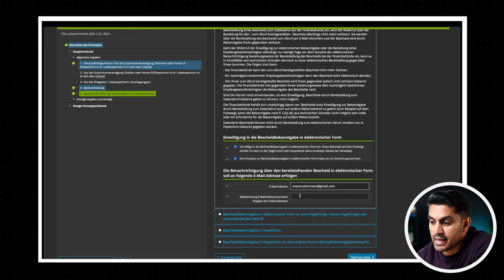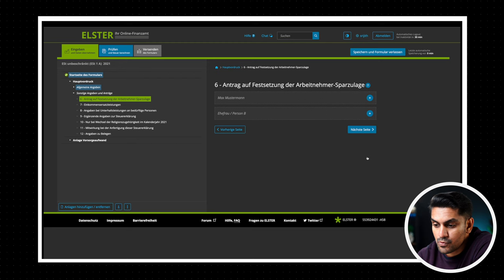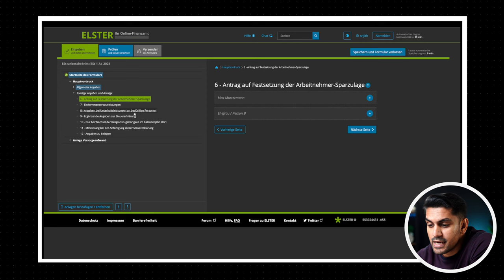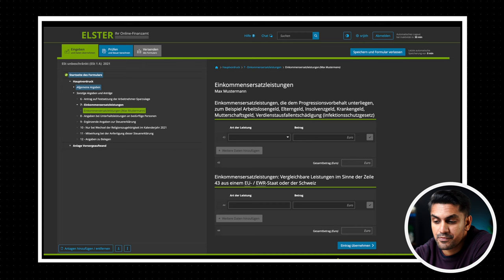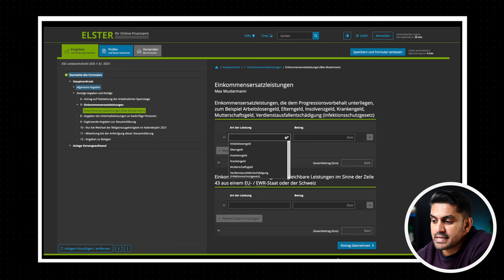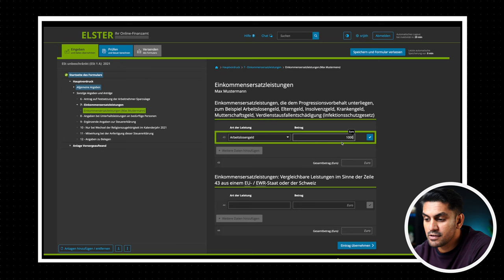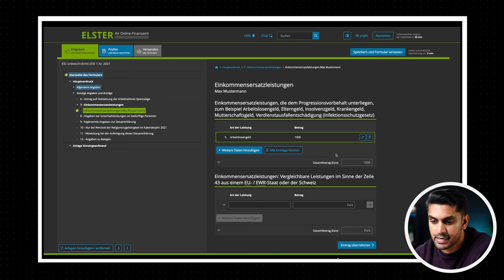Now on the left under the section Sonstige Angaben und Anträge, we can see more forms to fill out. The section Antrag auf Veranlagung, the Arbeitnehmersparzulage is to be filled if you have some investment plan with the employer. We are going to skip that and go to section 7, Einkommensersatzleistungen. If you have received any financial benefits besides your regular salary, this must be filled out. If we check the drop down, we can see options like Unemployment Benefits, Parental Benefits, Short-Term Salary Allowance etc. So if applicable, you select the option and enter the amount in Euros. Once you enter the value, you should always click on the tick button or Eintrag übernehmen to submit the entry. You can also add multiple entries by clicking on the plus sign. And if you want to delete an entry, you can click on the wastebasket icon. Now we are just going to leave it empty.